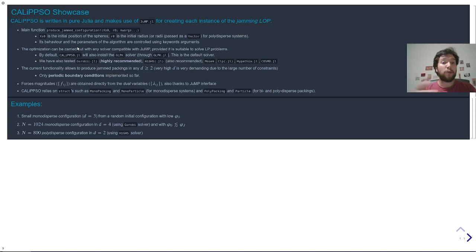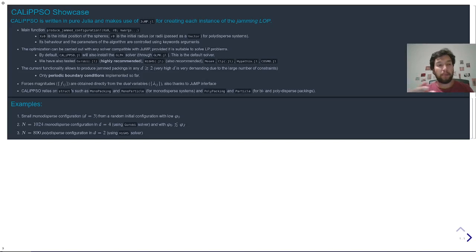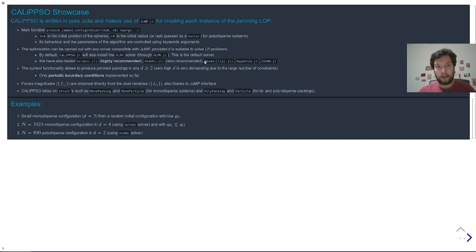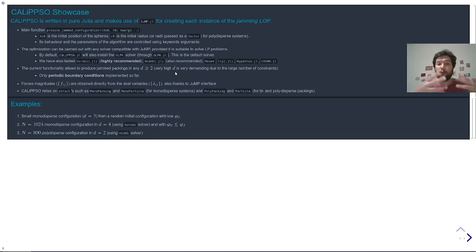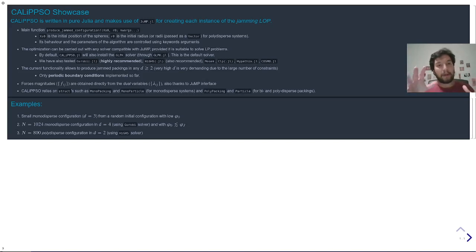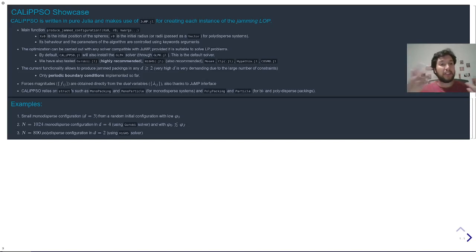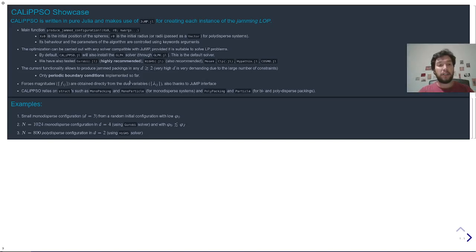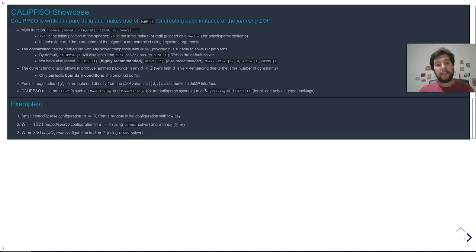Since we are using JuMP, you can use any solver that is compatible with JuMP and that is able to solve LP problems. However, we suggest that you use Gurobi or HiGHS because they are very precise and very performant, but some other options are available. A nice feature of Calypso is that it is able to produce jam packings in arbitrary dimensions from two and above. I know that a jam packing in six dimensions sounds very strange, but take my word that for some theoretical arguments it's important to study these types of systems. And another nice thing is that we can obtain the force magnitudes of all the contacts once we reach the jamming point using the dual variables that we're able to access thanks to the JuMP functionality.